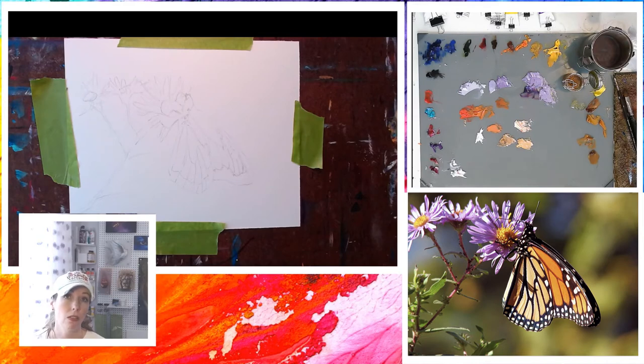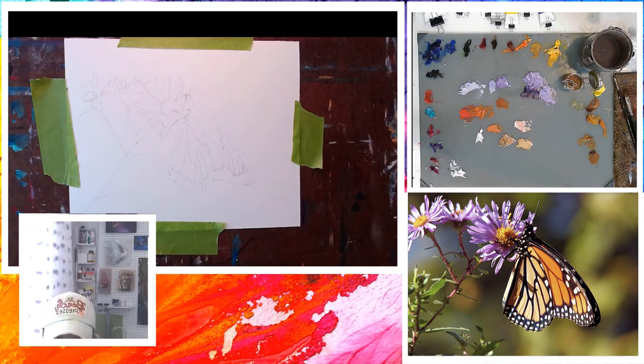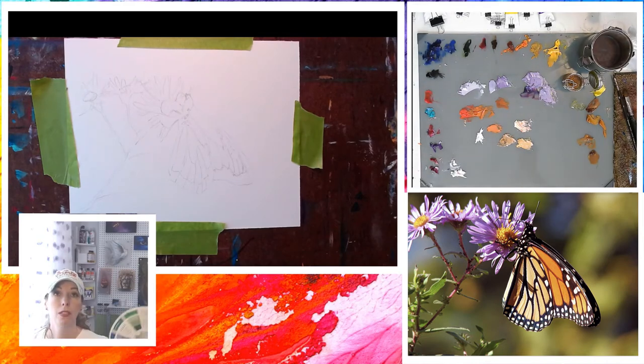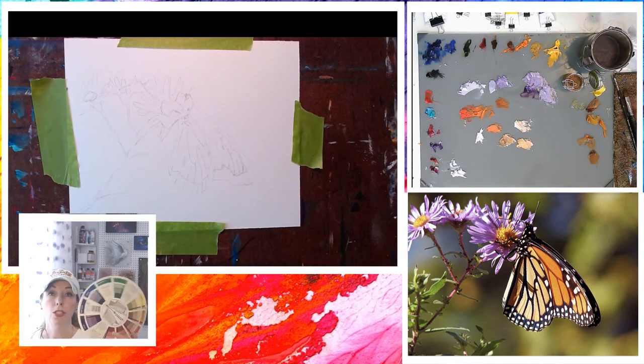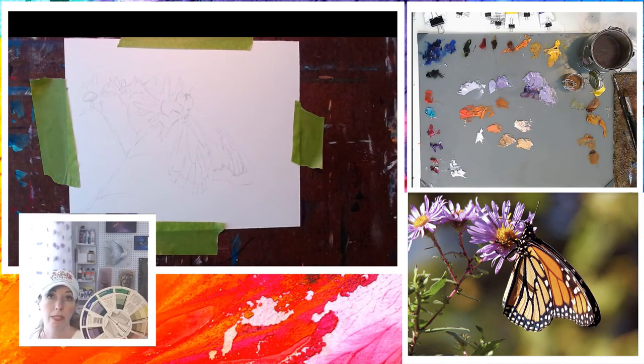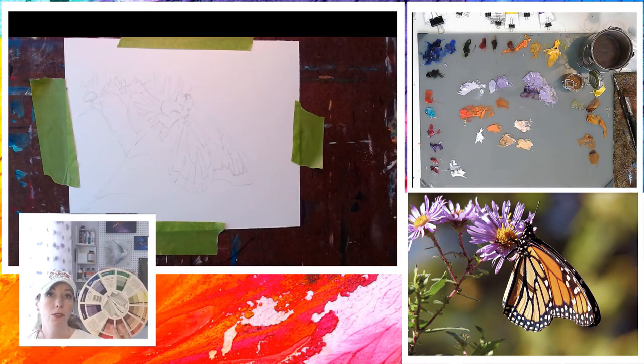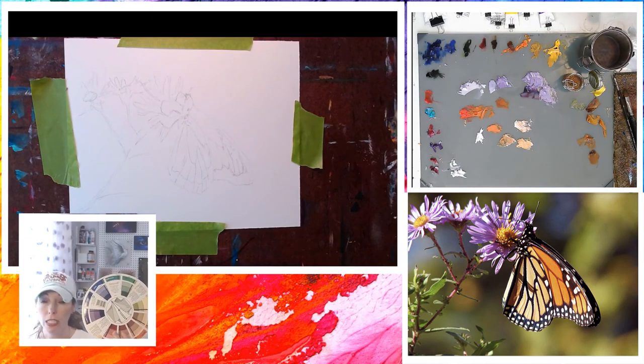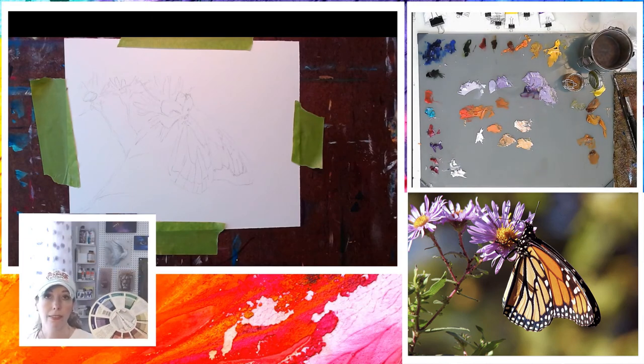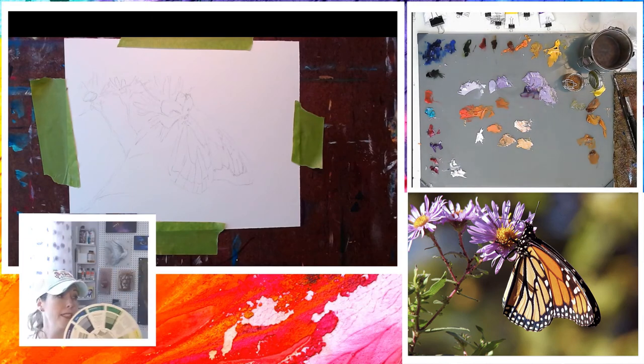So this color wheel folks, if you don't have one, get one. It will become your friend. This is one that I've had for over 20 years and it is always on my table.